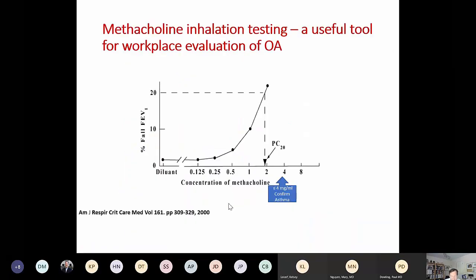The methacholine inhalation challenge test uses an FDA-approved agonist to demonstrate bronchial hyperresponsiveness. It is particularly useful when spirometry is normal. If a worker has a negative methacholine test immediately after a work shift — meaning a high PC20 — that may help exclude occupational asthma without needing further evaluation.